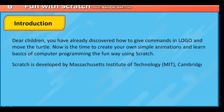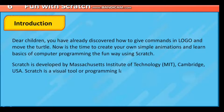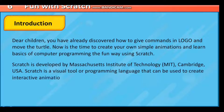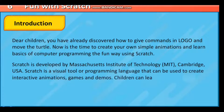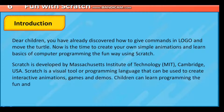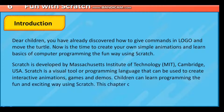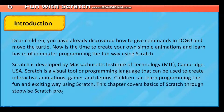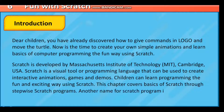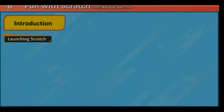Scratch is a visual tool or programming language that can be used to create interactive animations, games and demos. Children can learn programming the fun and exciting way using Scratch. This chapter covers basics of Scratch through stepwise Scratch programs. Another name for a Scratch program is Script.